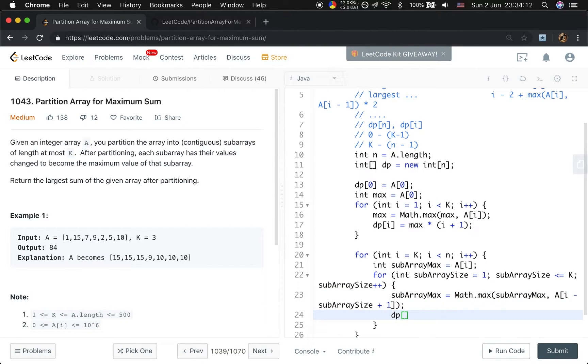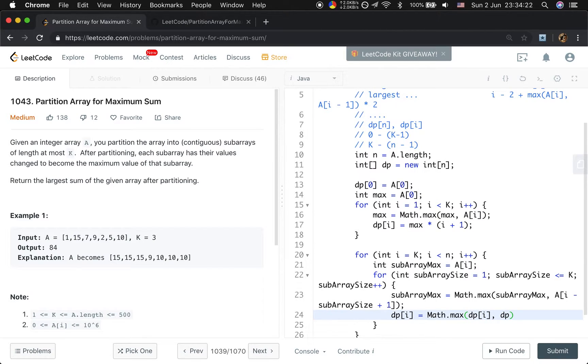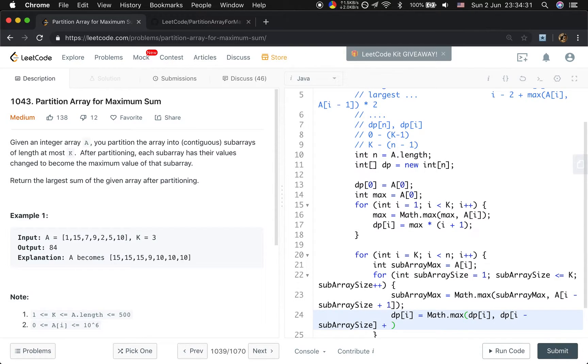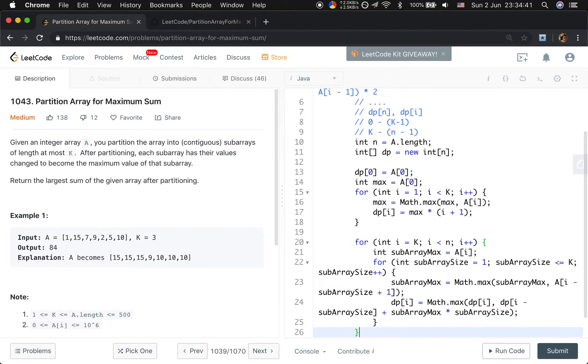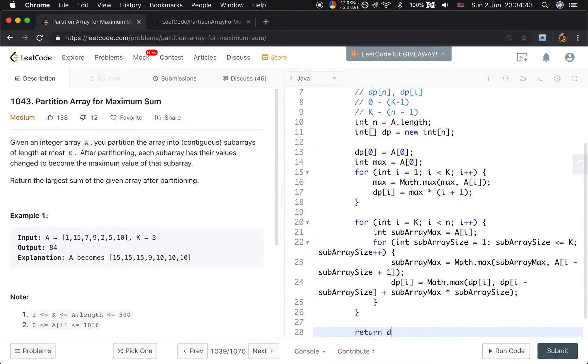Every time update the dp[i], there will be max of dp[i], or we get the previous result, there will be dp[i minus subarray size] plus this subarray, this subarray uses subarray max times this subarray size. So finally we just return dp[n minus 1].